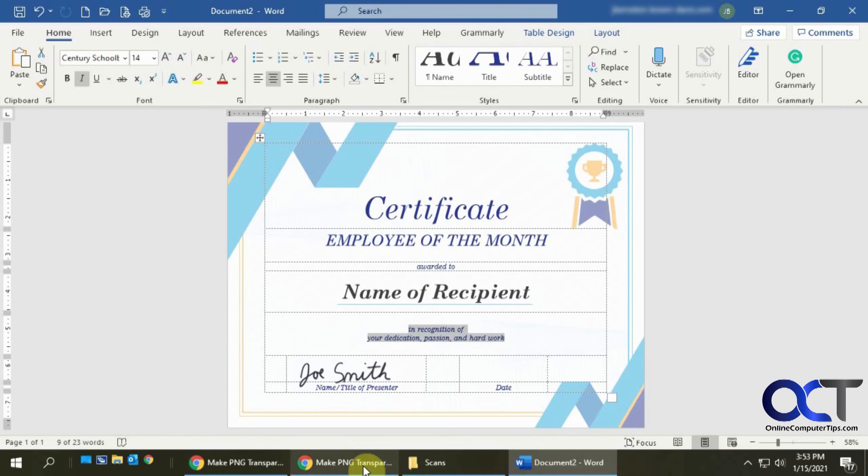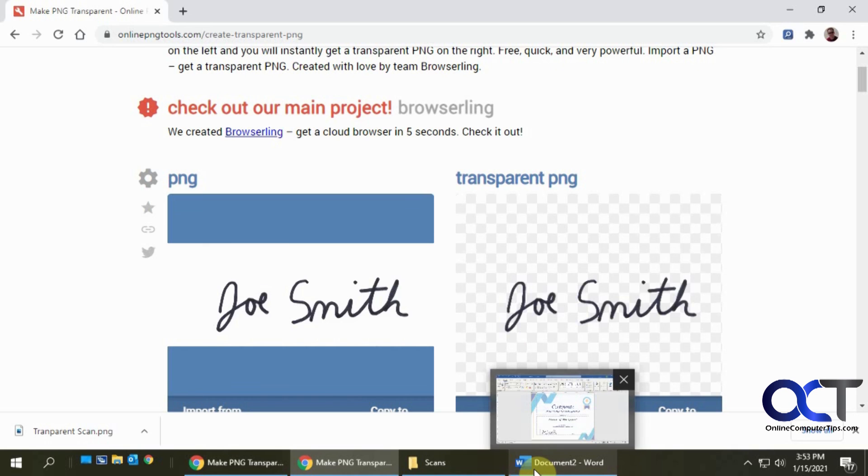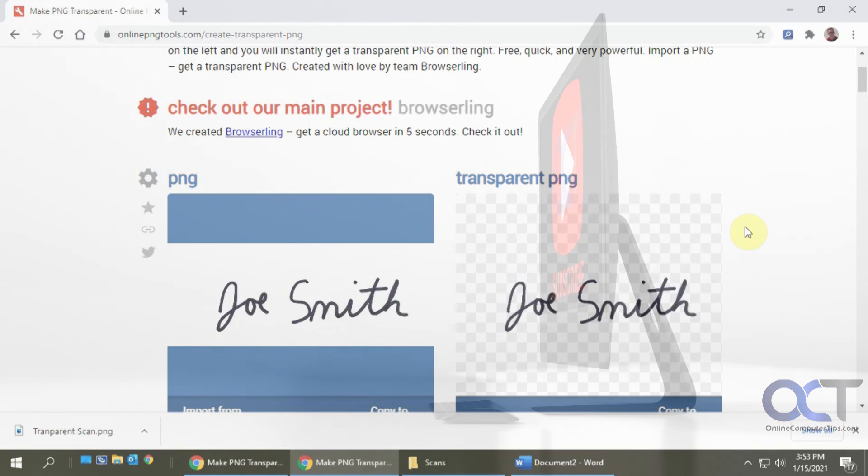So I'll put a link to this website in the description and you could try it out for yourself and take it from there. All right, thanks for watching and be sure to subscribe.